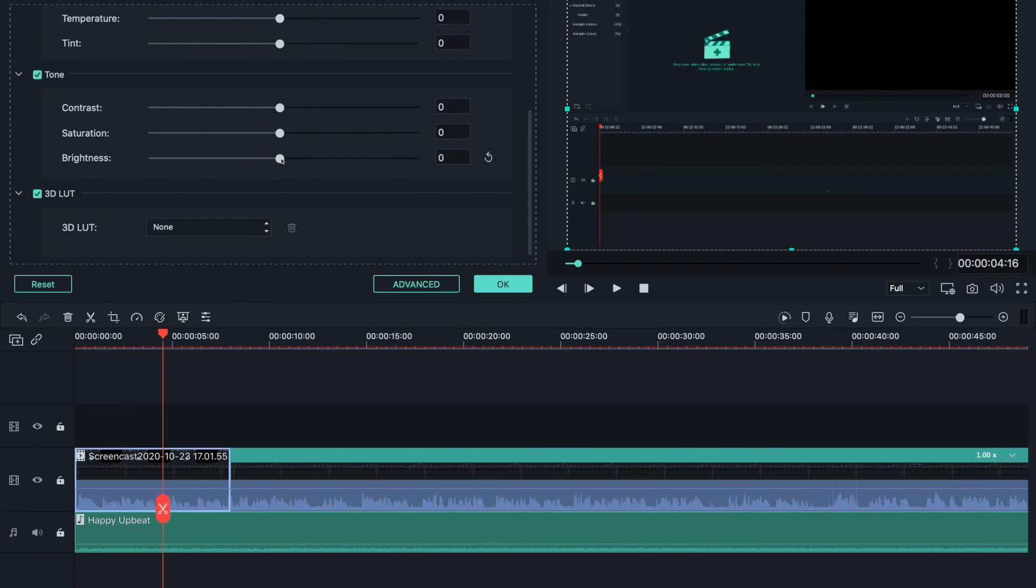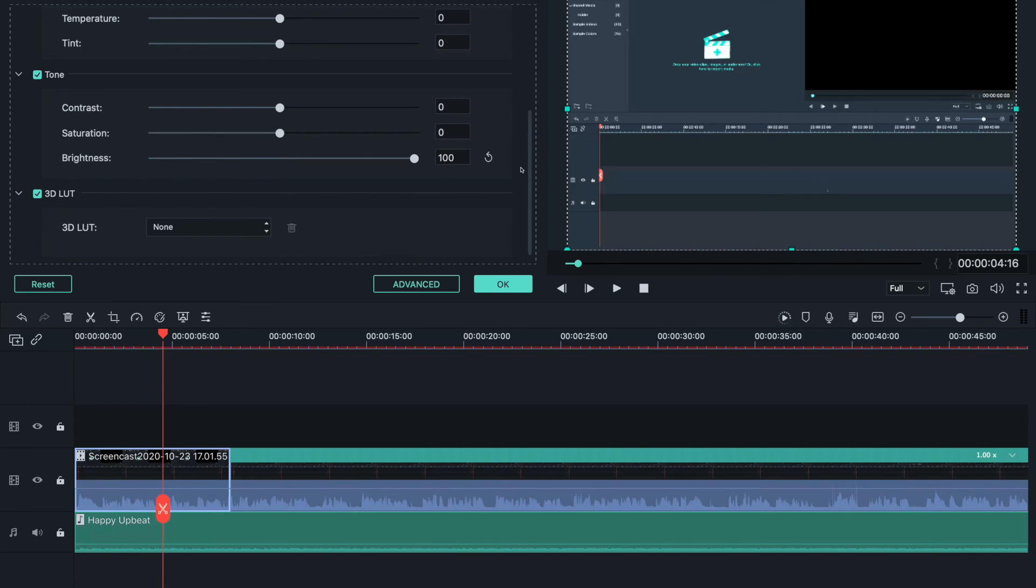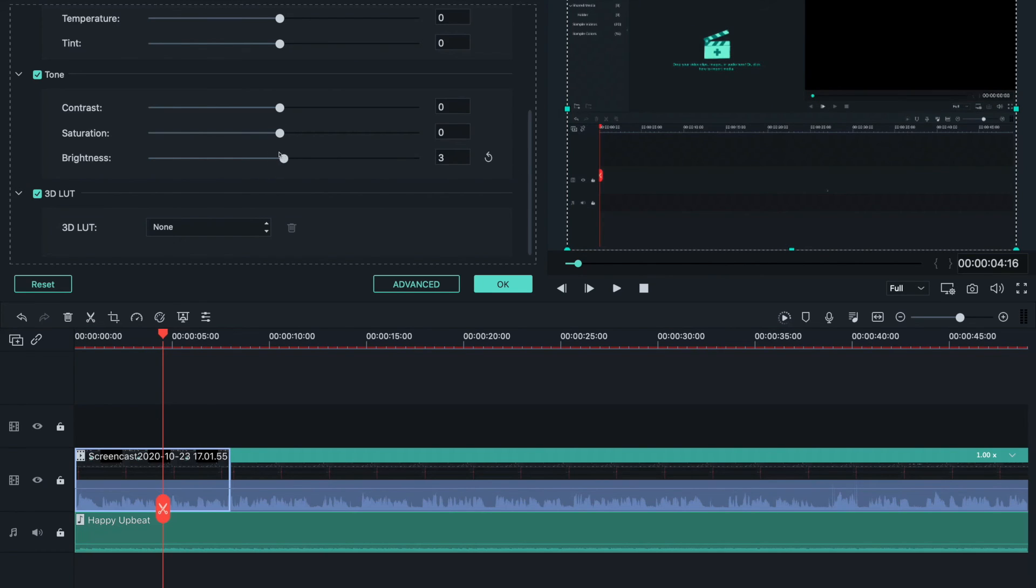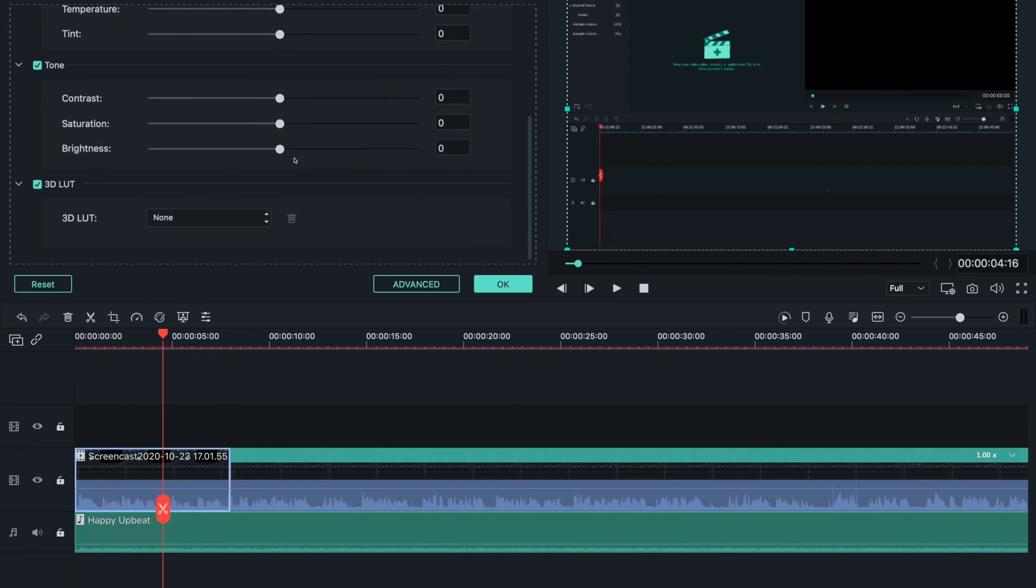Saturation is how much color there is. Brightness - if your camera or phone is not that good, you can adjust the brightness. Right now I'm recording the screen so I don't need that much brightness.